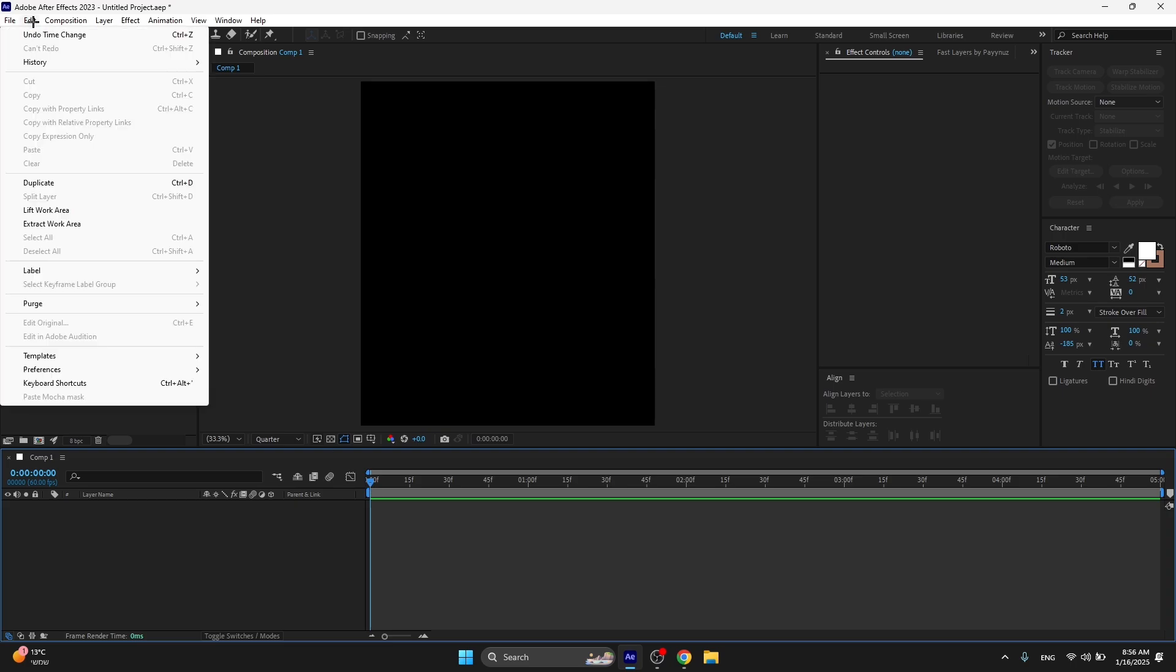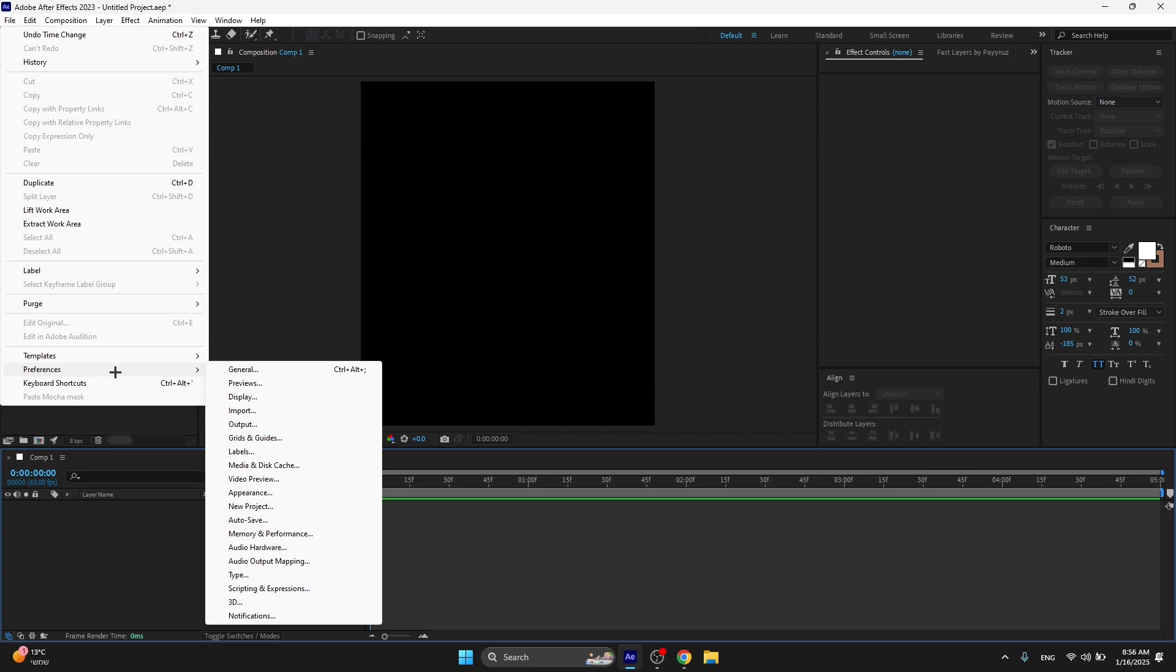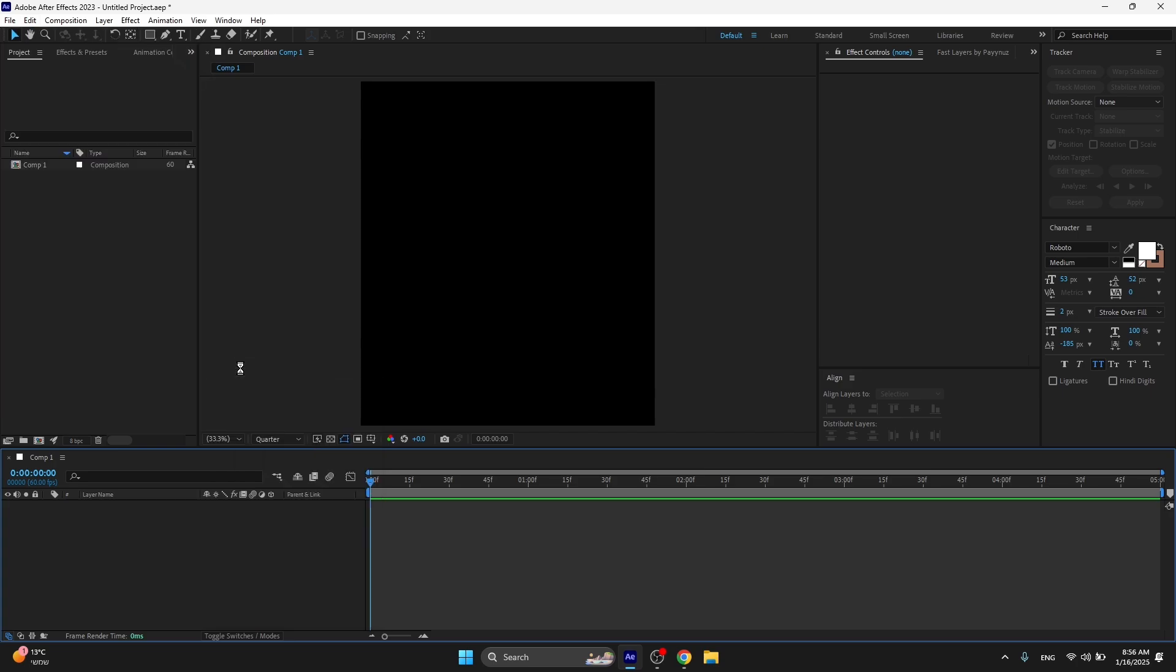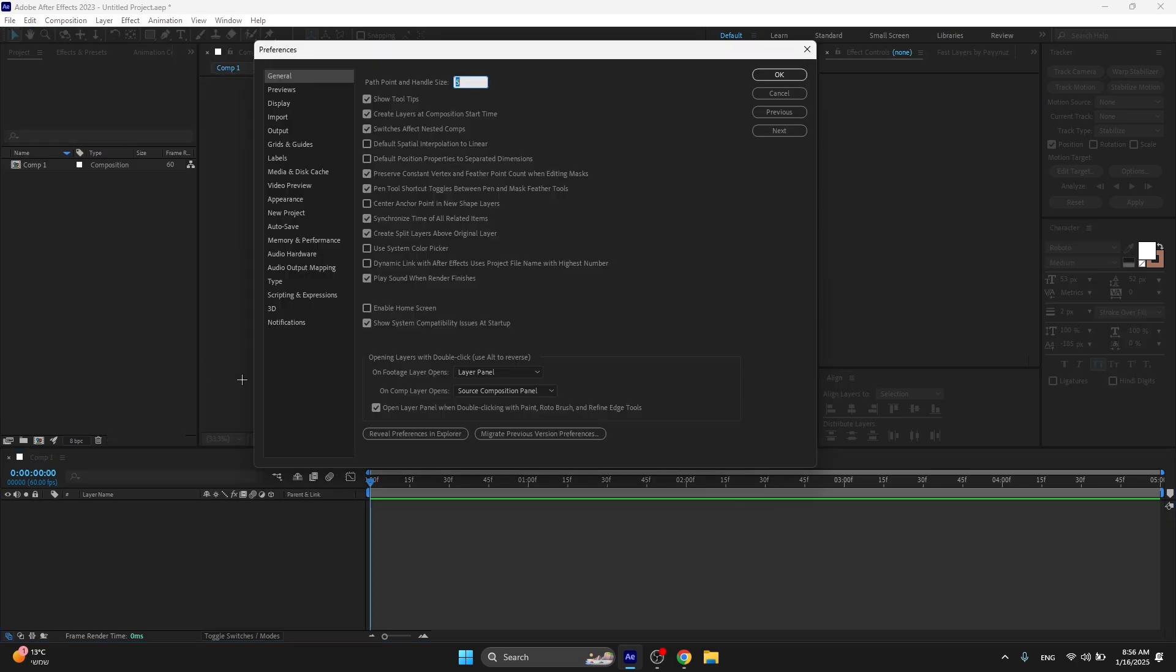When you're in After Effects, go to Edit, go to Preferences, and go to General. I'm gonna show you all my settings that I'm using to make After Effects run smoother.